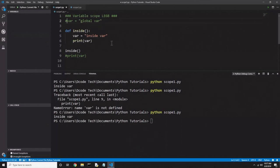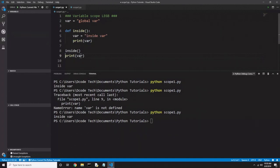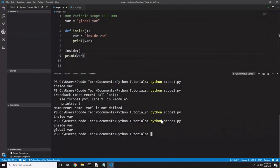Now I'm going to uncomment my global variable and the print outside the function. If I run this code we'll get both 'inside var' and 'global var' printed out, because the 'var' inside the 'inside' function is not overwriting the global — it's making a new local variable. The print statement on line 6 prints the local and the print statement on line 9 prints the global. And sure enough we do get both printed out.